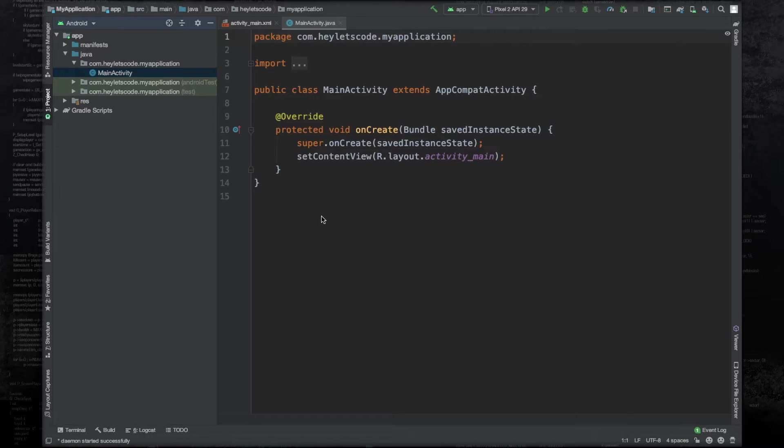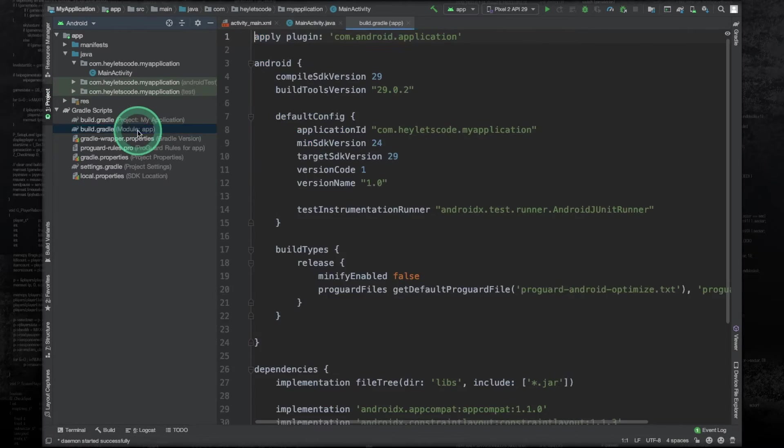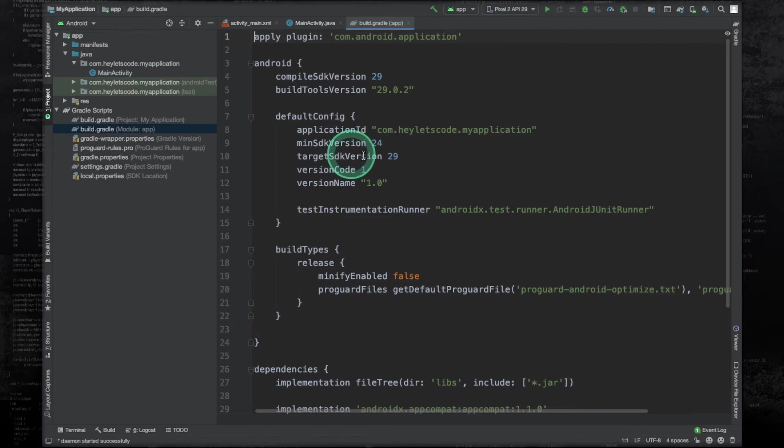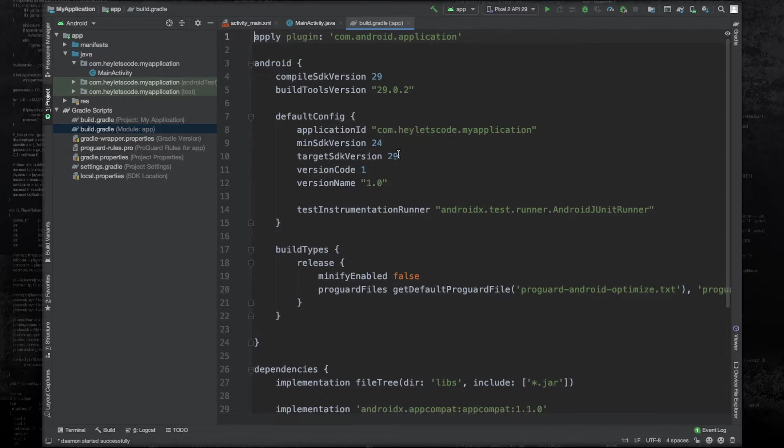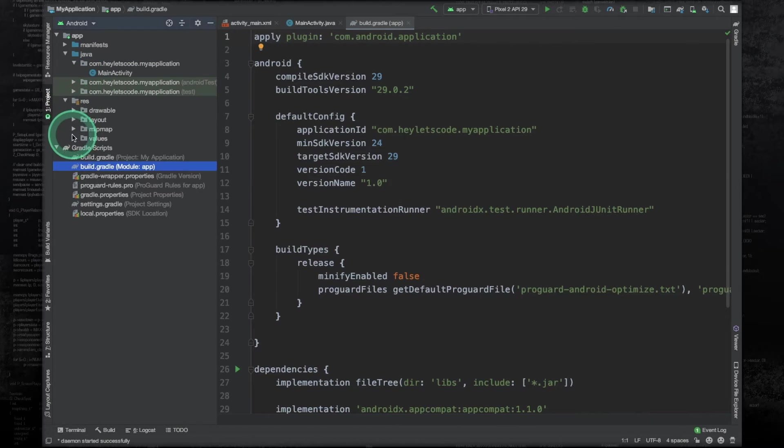Go to the build.gradle file. And here make sure your target SDK version is 29. And now open your styles file.